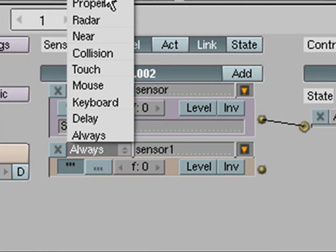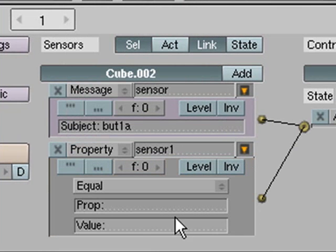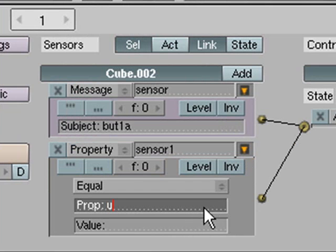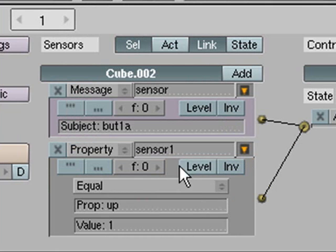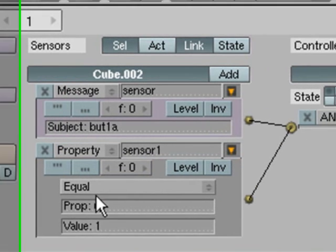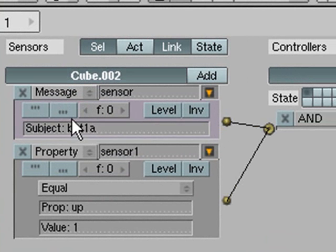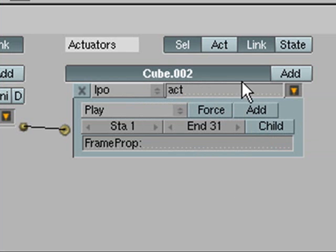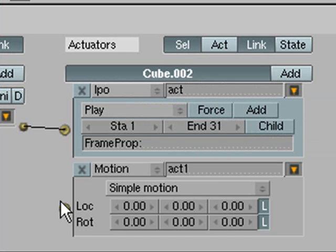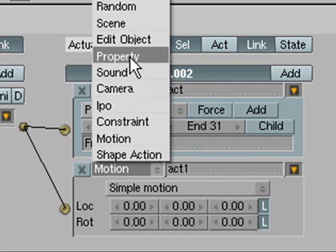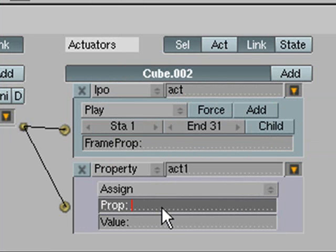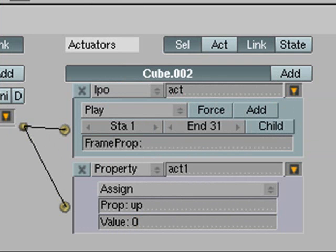So to fix that we use this property that we just made and we have a sensor called property connect that to our AND. You want to change the property to up and the value to 1 and it's at equals. So if this property equals 1 and we get that message BUT1A then it will send a thing down here to play it and it will also set our property by going up here to property. You want to change the property name to up and set it to a value of 0.